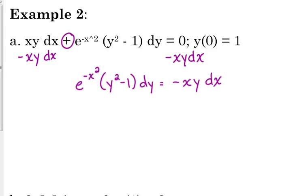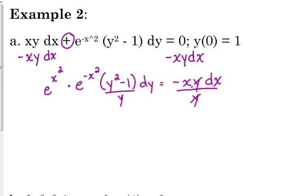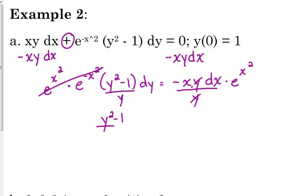Now this looks more like what we've been doing. Y's need to be on the left side and x's on the right side. I'm going to divide both sides by y, and multiply both sides by e to the positive x squared — it's the same as dividing by e to the negative x squared, just a more mathematically correct way of doing it, because x squared plus negative x squared is zero, making that cancel. So we have y squared minus 1 over y, dy, is equal to negative x e to the x squared, dx.